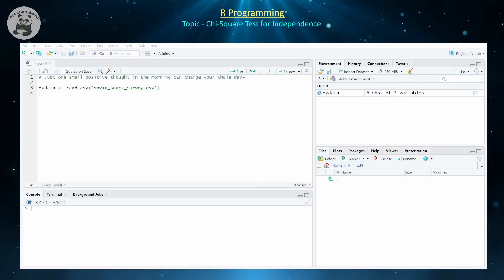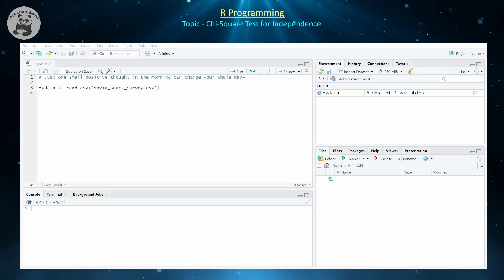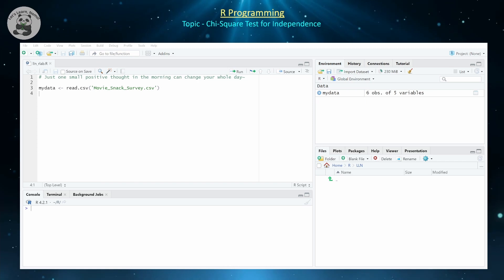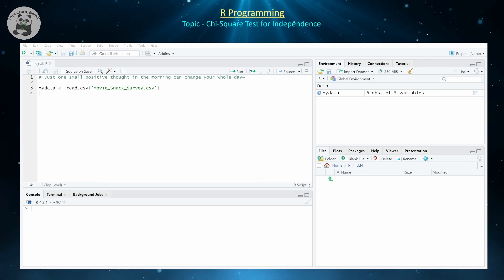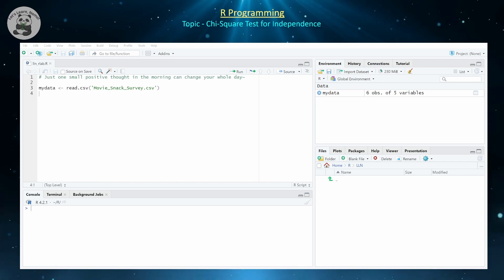Hello everyone and welcome back. Today we're going to continue our exploration of hypothesis testing in the R programming language and explore how to do a chi-square test, or a contingency table test for independence between two categorical variables.